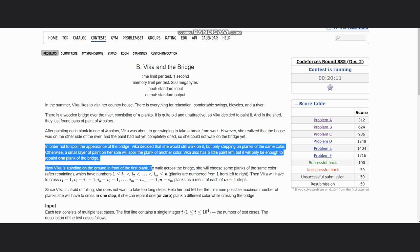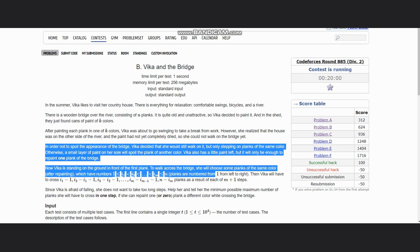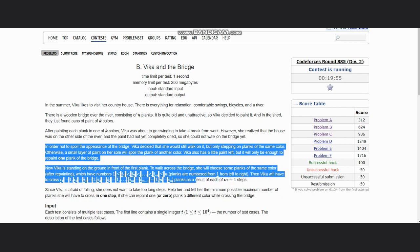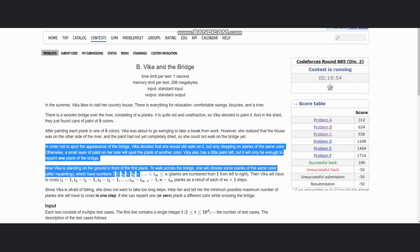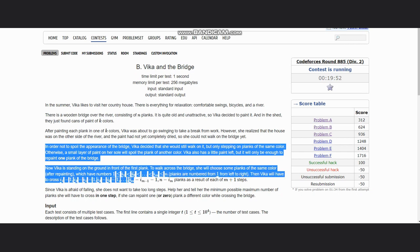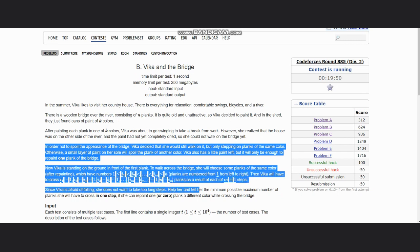To walk across the bridge, she will choose some planks of the same color after repainting, which have numbers i1 to im from 1 to n. Planks are numbered from 1 from left to right. Then Bika will have to cross i1 minus 1, i2 minus i1 minus 1, and so on planks as a result of each of m plus one steps.